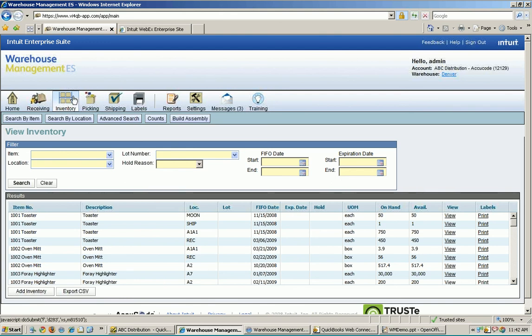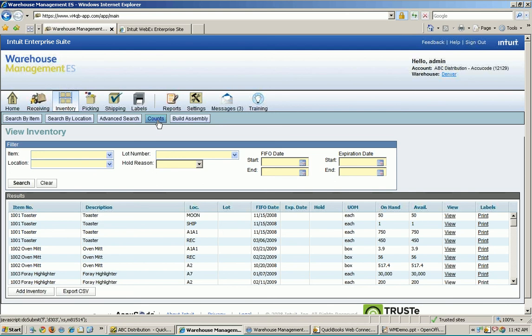Other things you can do from the inventory icon here are counts, which is counting your warehouse either a single location or all the locations at the same time, and the build assembly process, which I'll be covering a little later. All right.